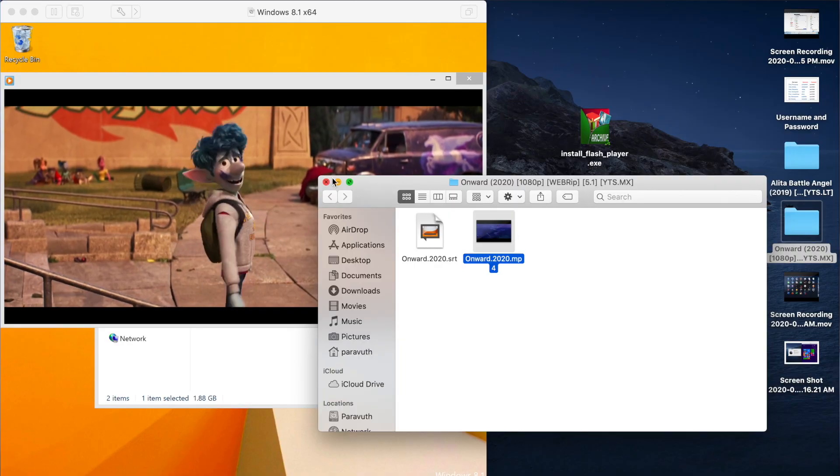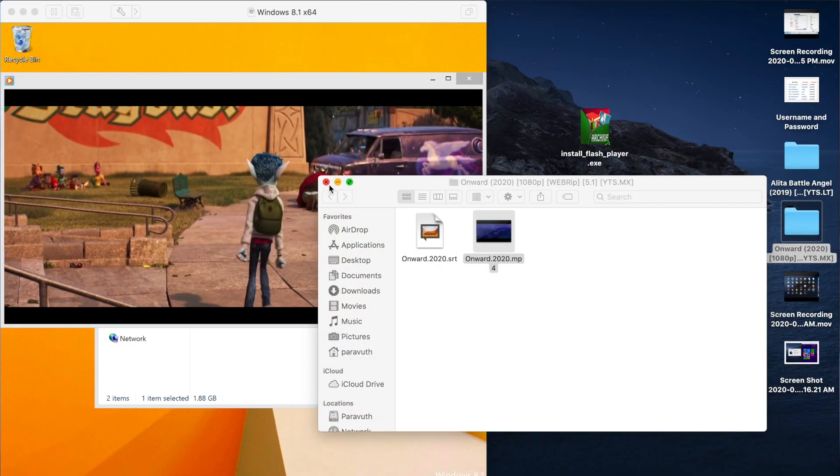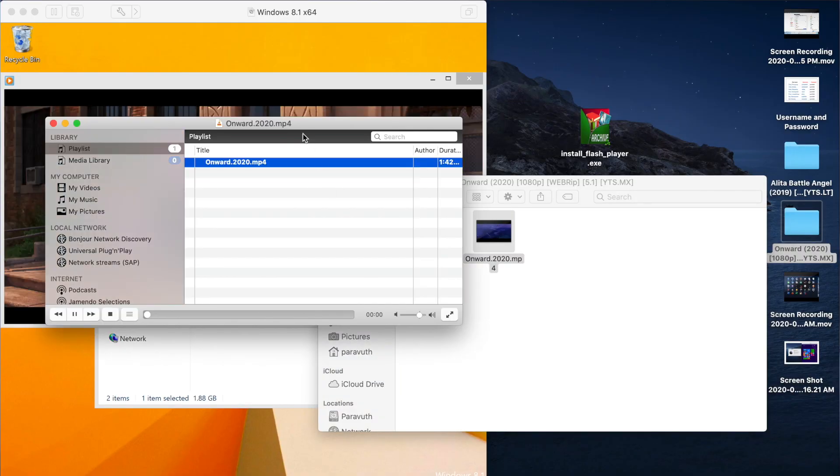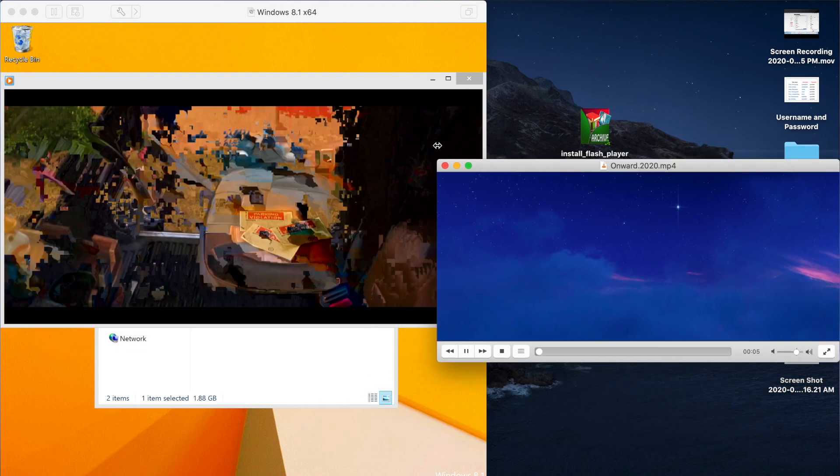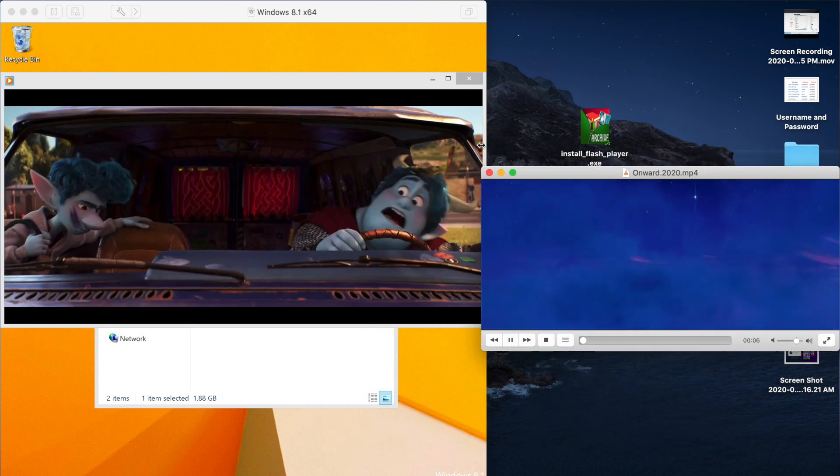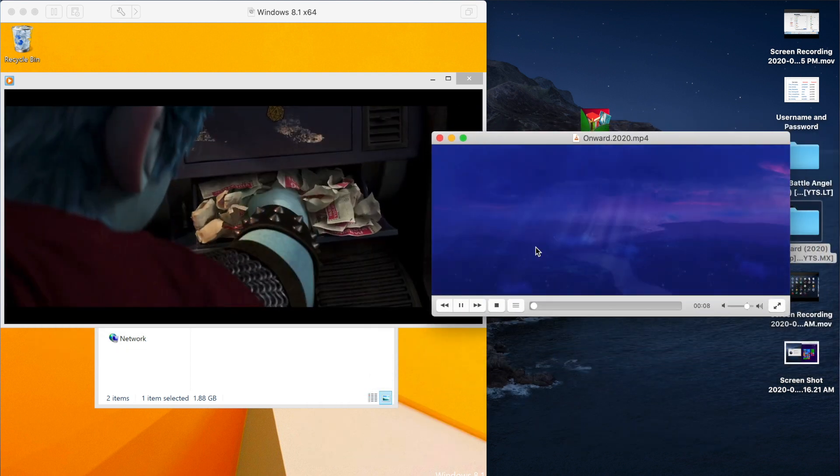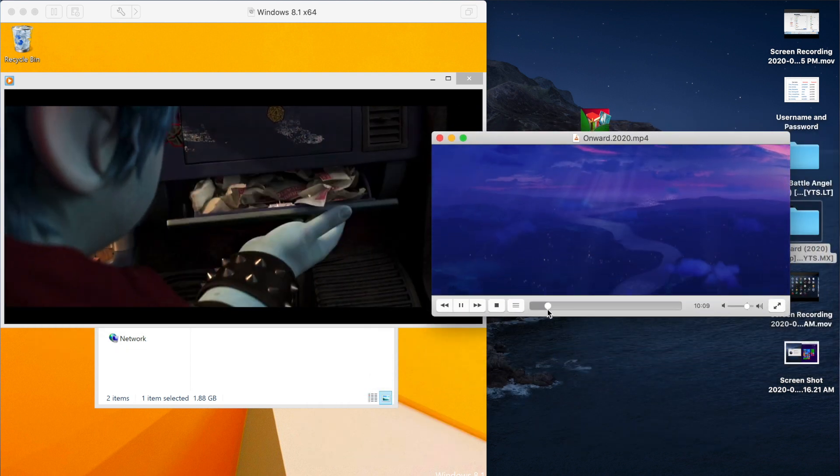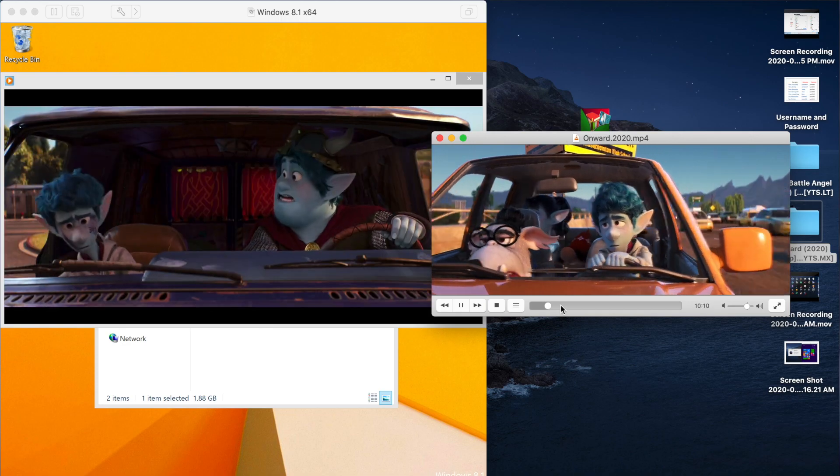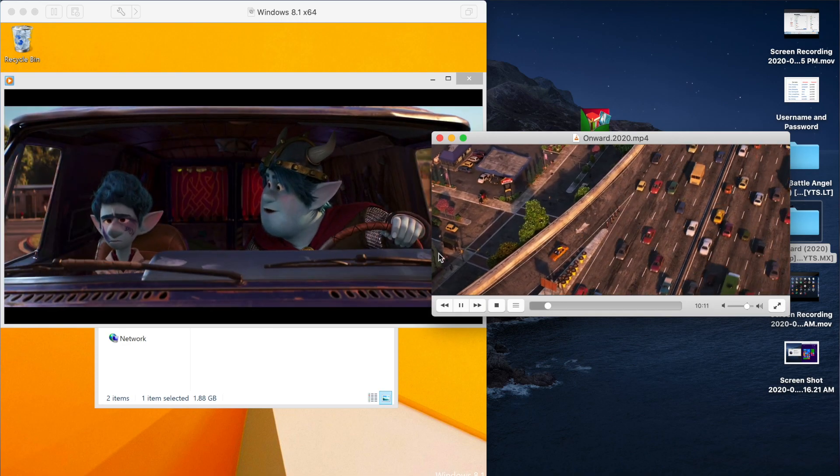Sometimes you really need Mac and Windows at the same time. So in today's video, I'm going to show you how you can run two systems at the same time, meaning you can run Windows and Mac OS simultaneously.